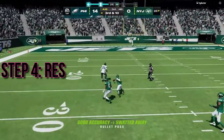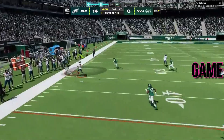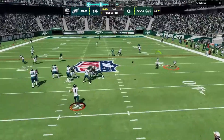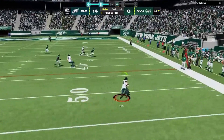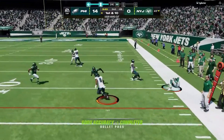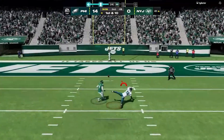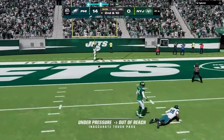And there you have it, fellow gamers — your playbook for outsmarting those anti-cheat errors in Madden NFL 24. With these strategies under your belt, you'll be back on the field and scoring those touchdowns in no time.